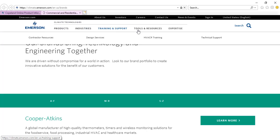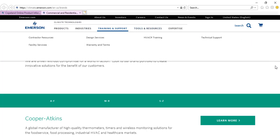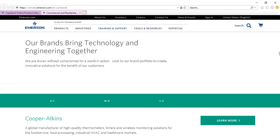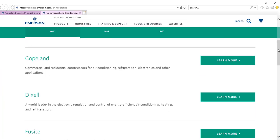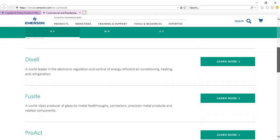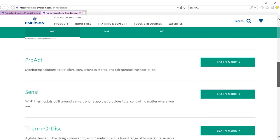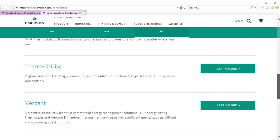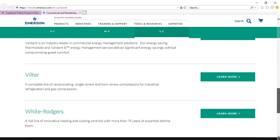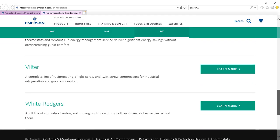By clicking on the view all climate brands page, you can access information to help you get to know more about the other products being offered by Emerson Commercial and Residential Solutions.